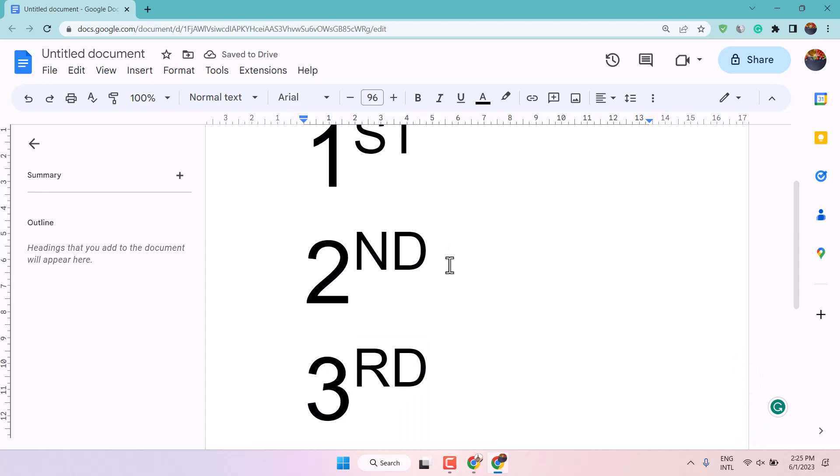So this is the way guys, you can type 1st, 2nd, 3rd in Google Docs.